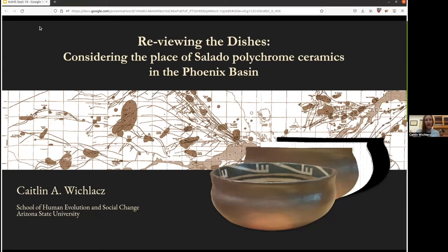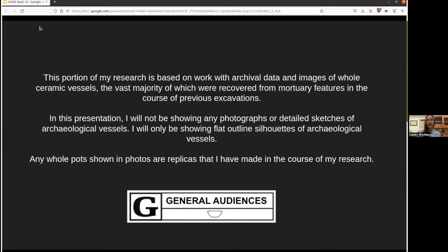Before I launch into that, I'd like to share a note about the nature of the data sources and visuals in this presentation. This portion of my work is based on archival images and data from whole ceramic vessels, the vast majority of which were recovered from mortuary contexts. Out of respect and sensitivity to that, I will not be showing any photographs or detailed sketches of archaeological vessels — only flat outlines or silhouettes. Any whole pots in photographs are replicas I've made in the course of my research, including the one in the title slide.